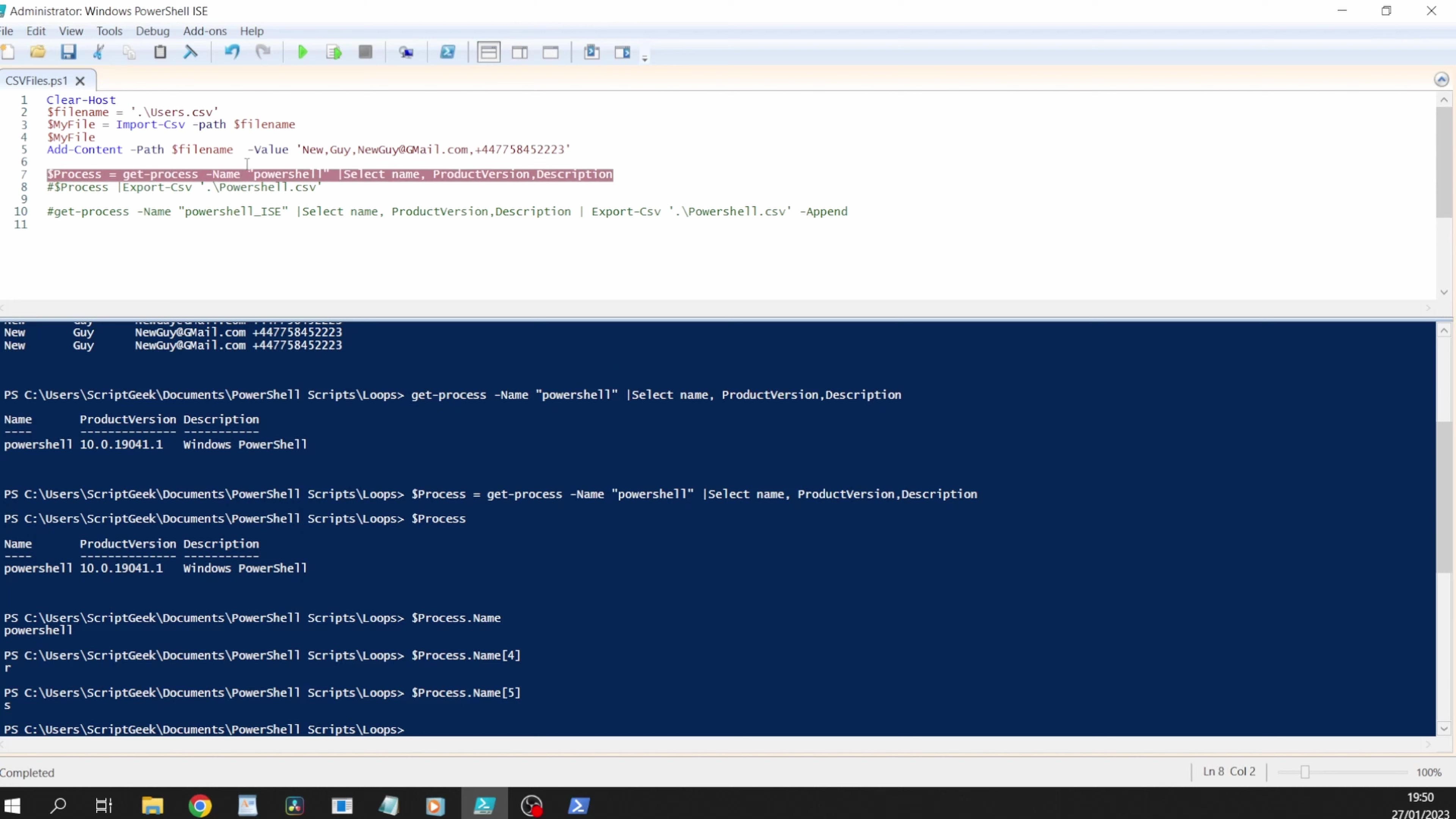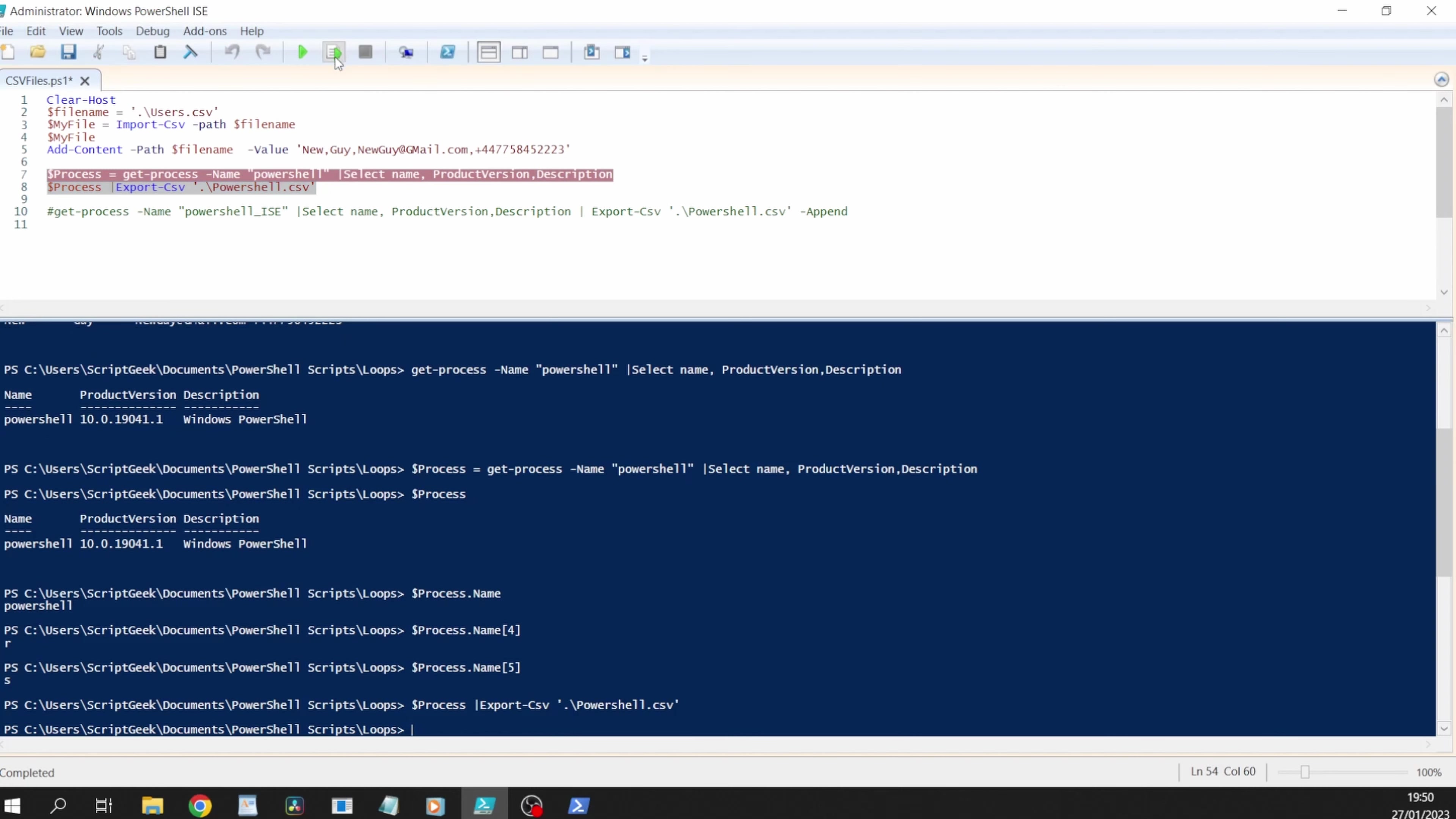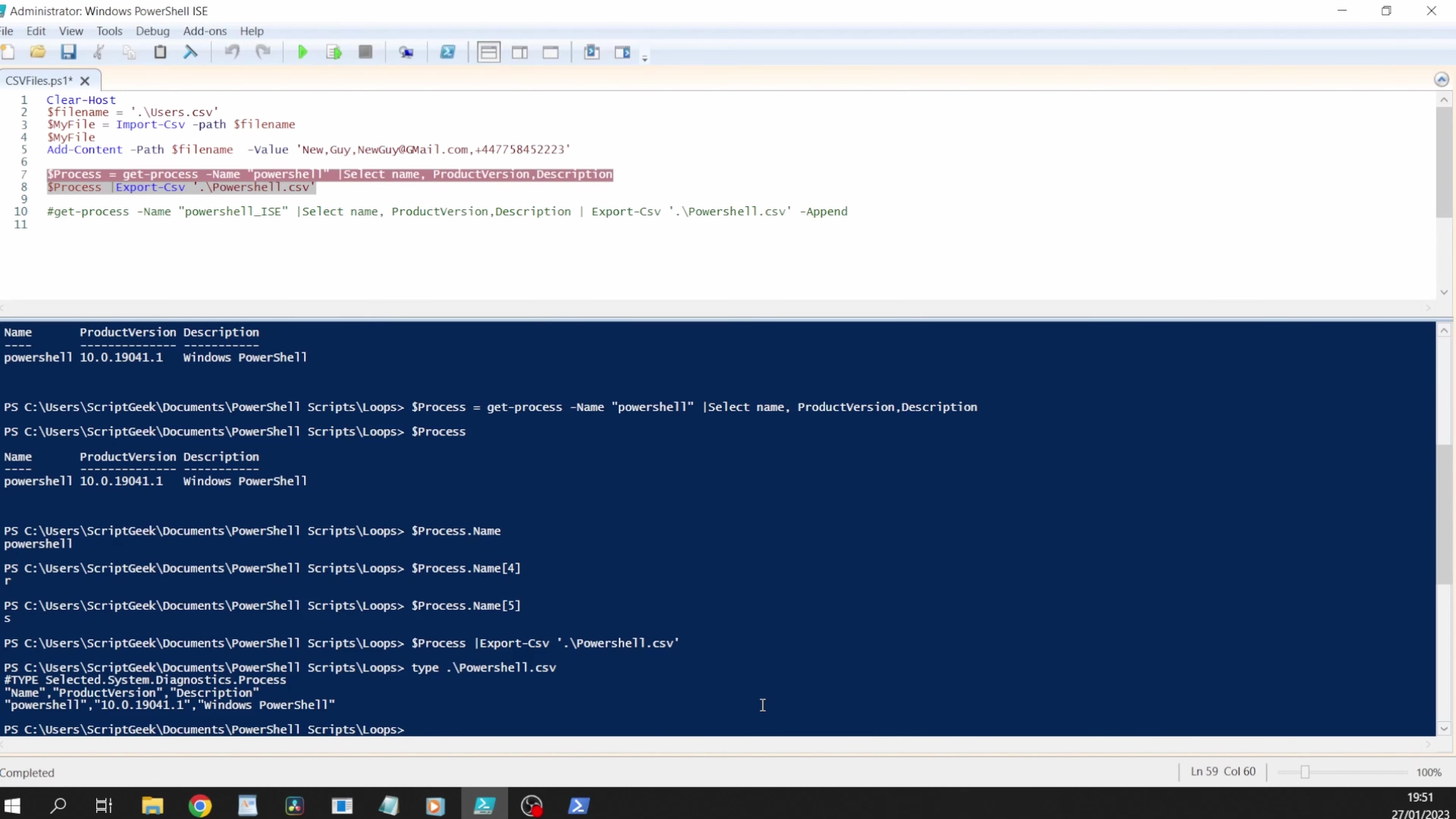We can push that all into one file. Line eight if we just comment that one out we can say dollar process so everything that's within it can get exported to the same folder and then a file called powershell.csv. Going to run that and if we have a look at powershell.csv we can just open it in notepad or if you're lazy like me you can do type powershell and just do tab and we can see that it's put that information in there.